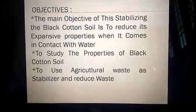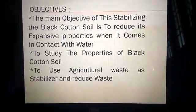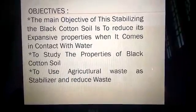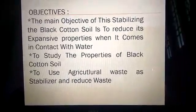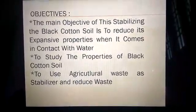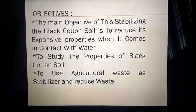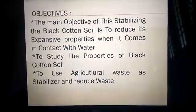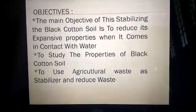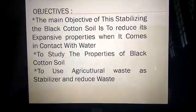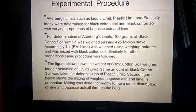The main objective of this project is to study the properties of black cotton soil using this agricultural waste as a stabilizer, to reduce waste, and to reduce the expensive properties when it comes into contact with water.